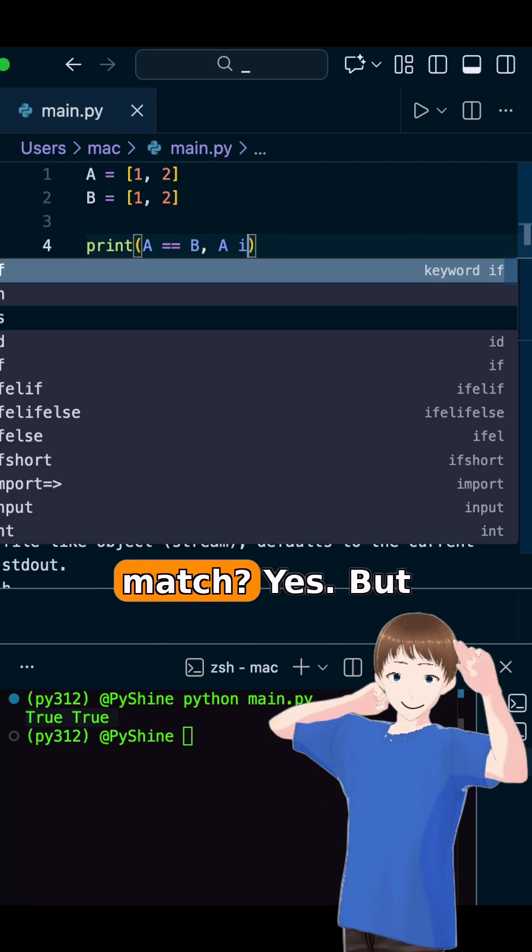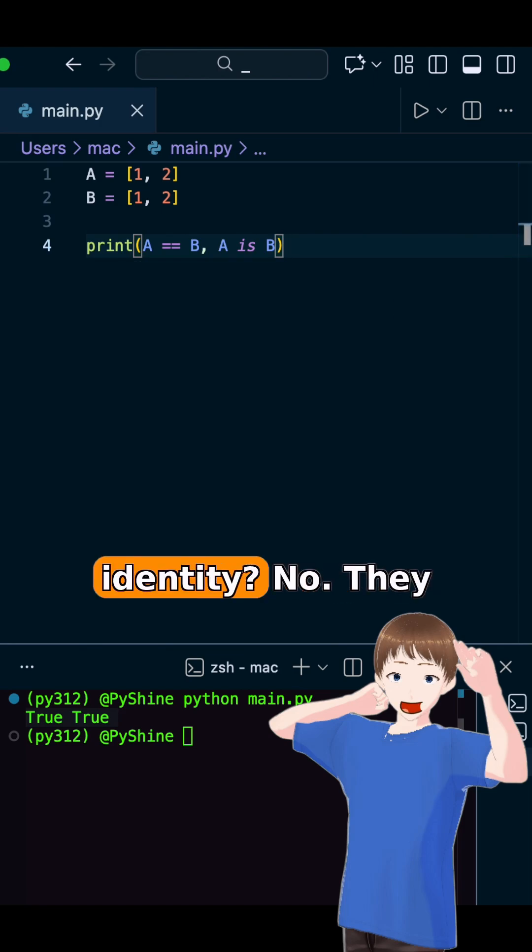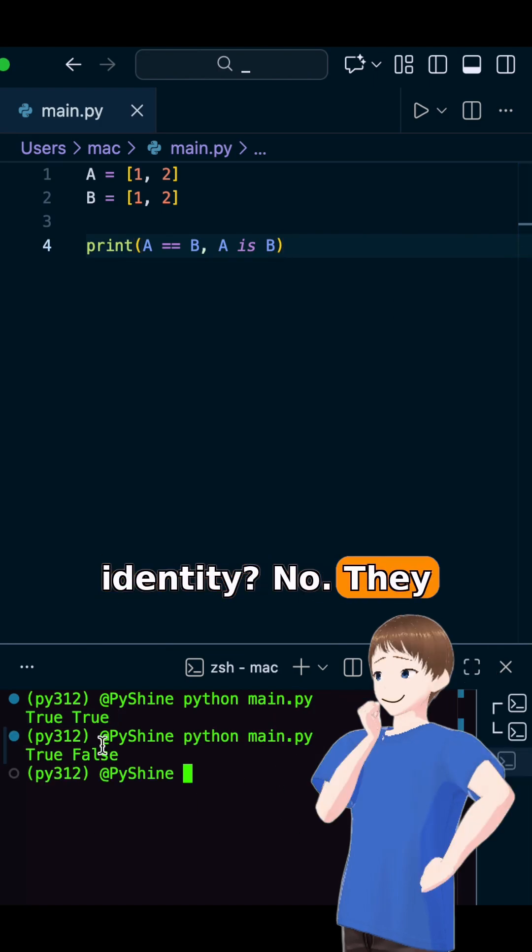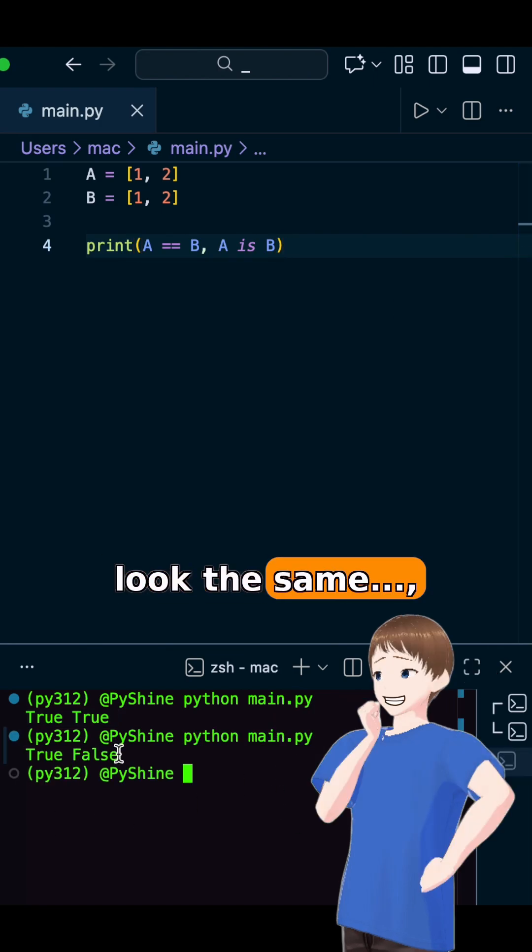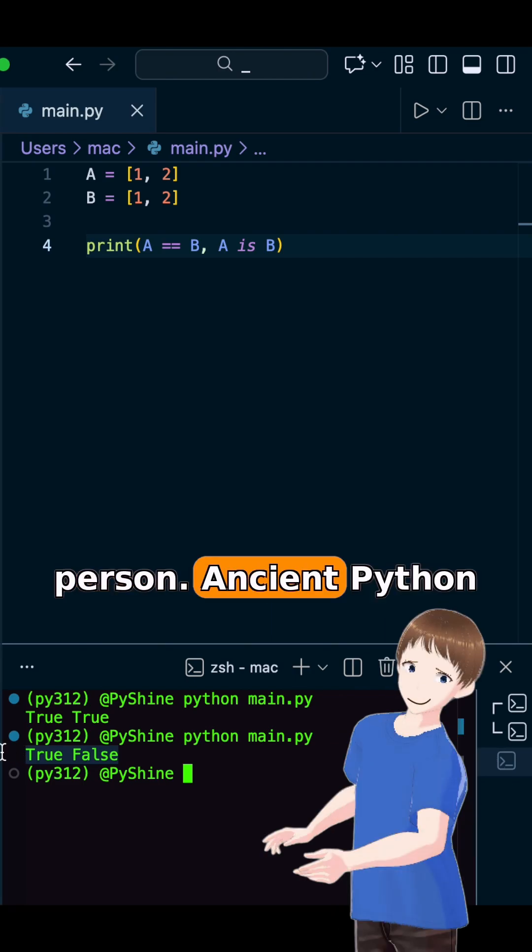Python says, values match? Yes. But identity? No. They look the same. But they are not the same person.